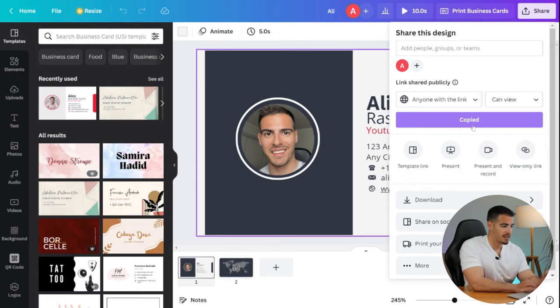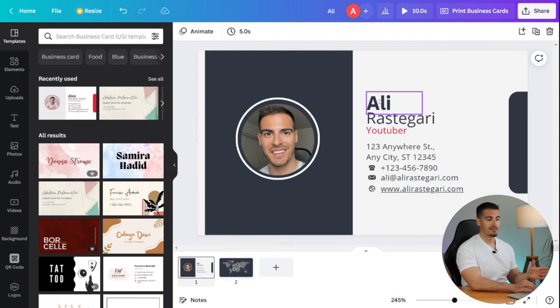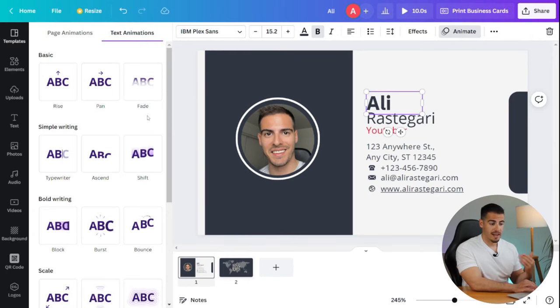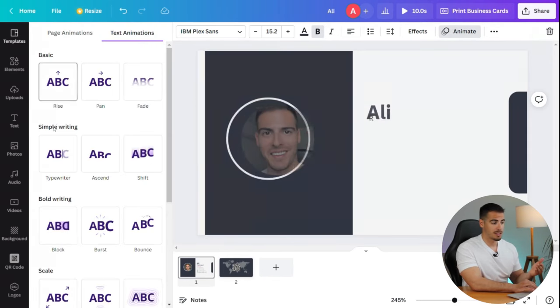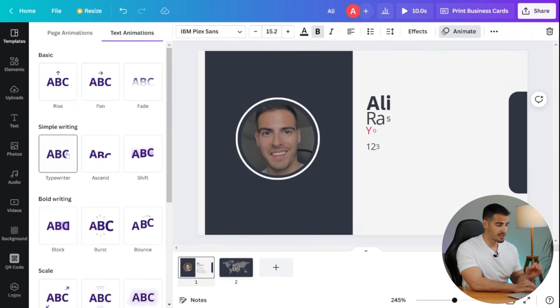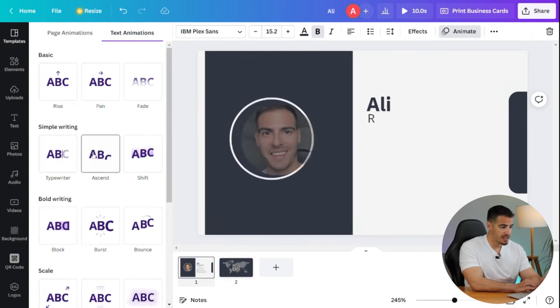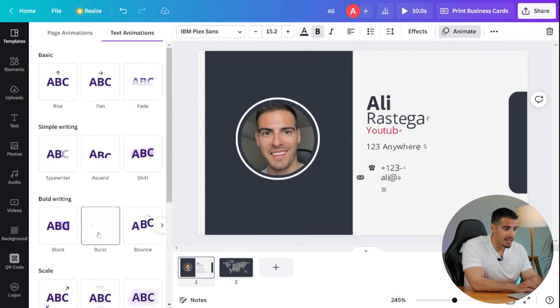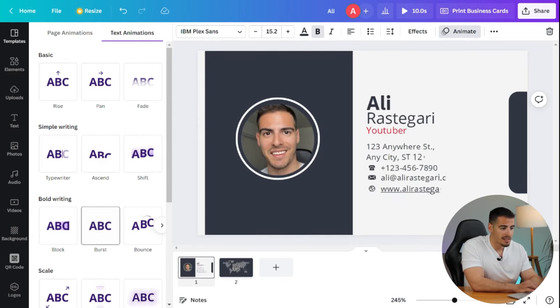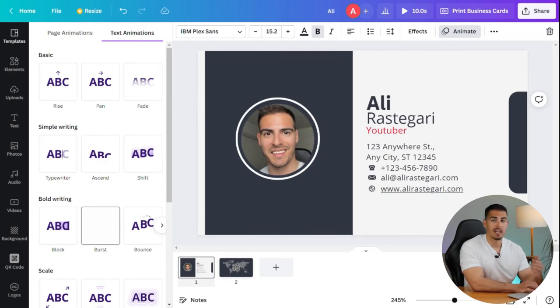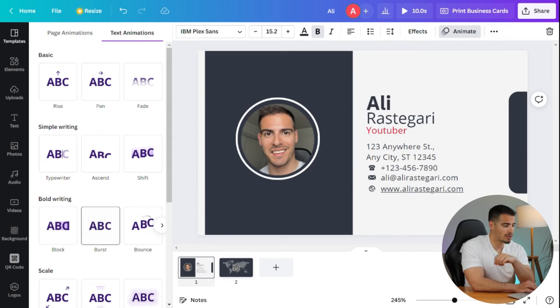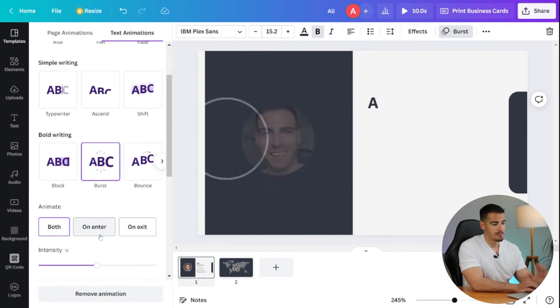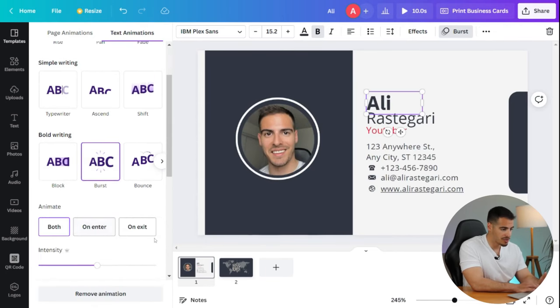Finally, if you want to take your business card to the next level, you can actually animate it, which is super simple. Just click on the text you want and click on animate from here and select the type of animation you want. Now my favorite animation is burst, which is right over here. I think it just looks very cool.